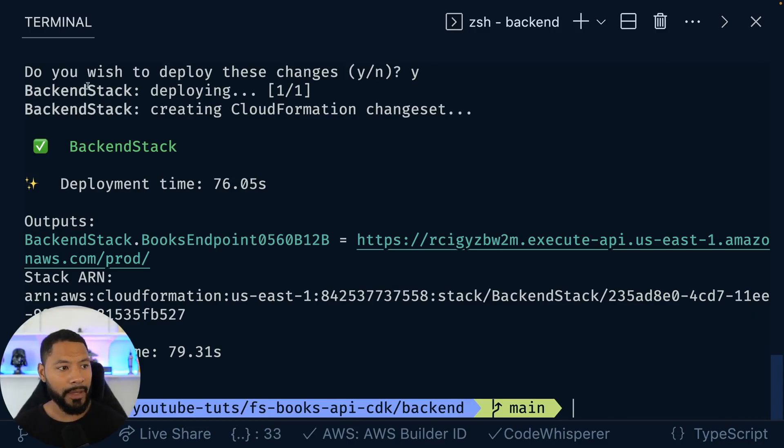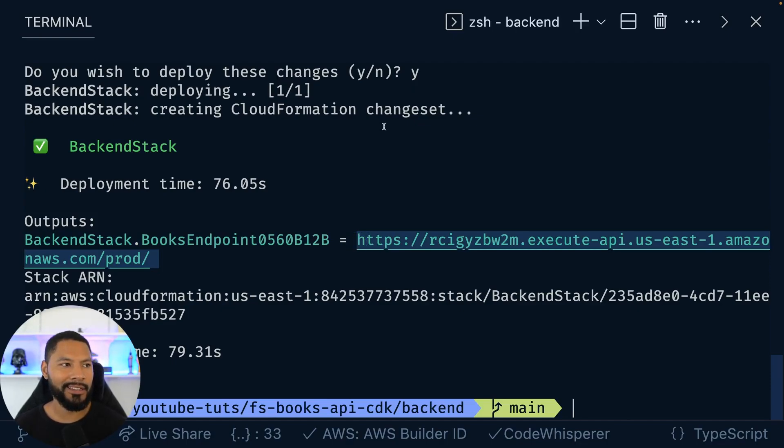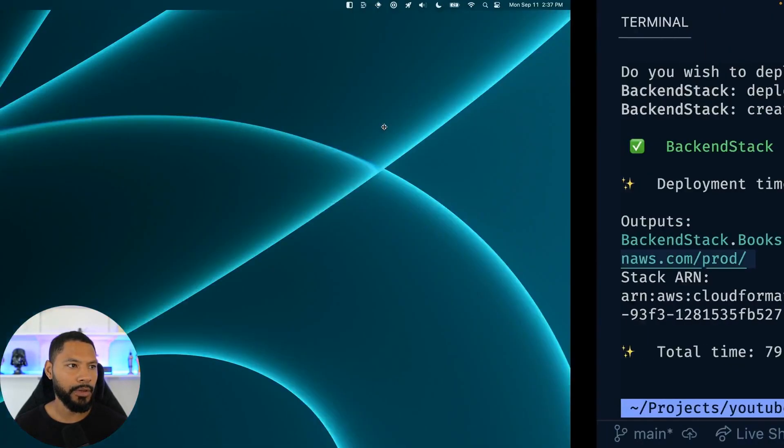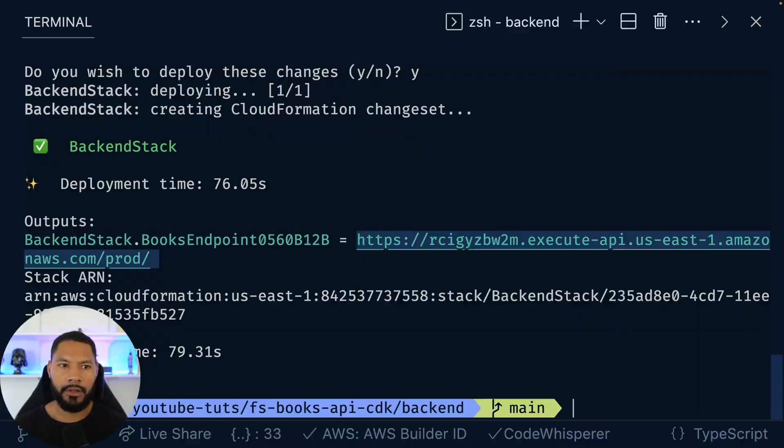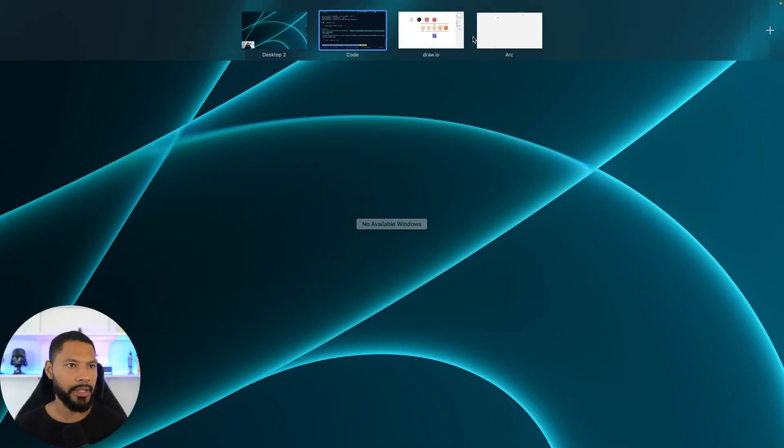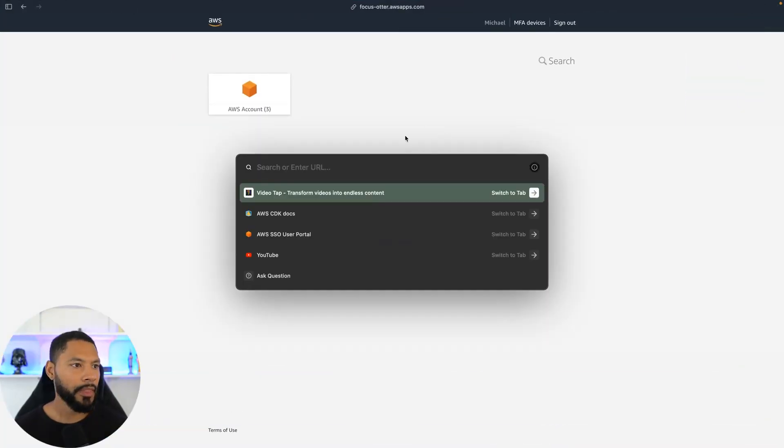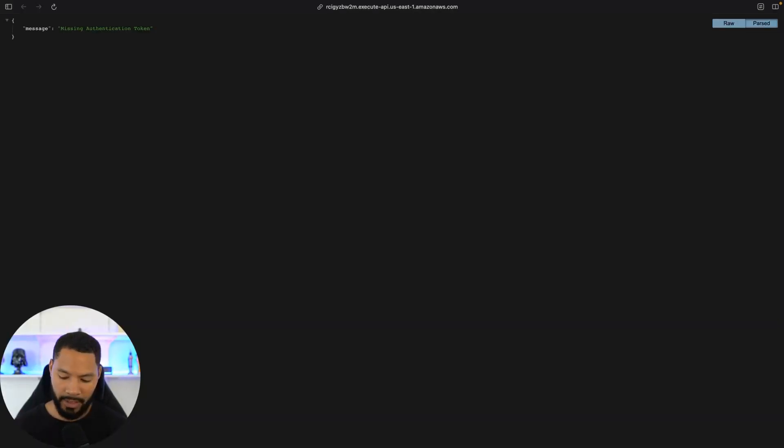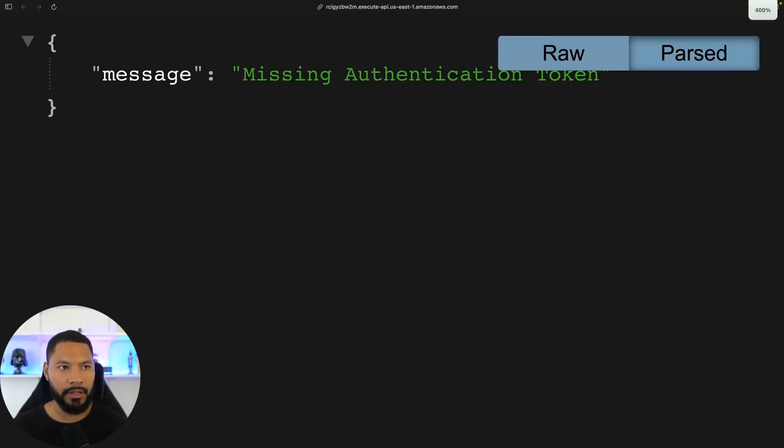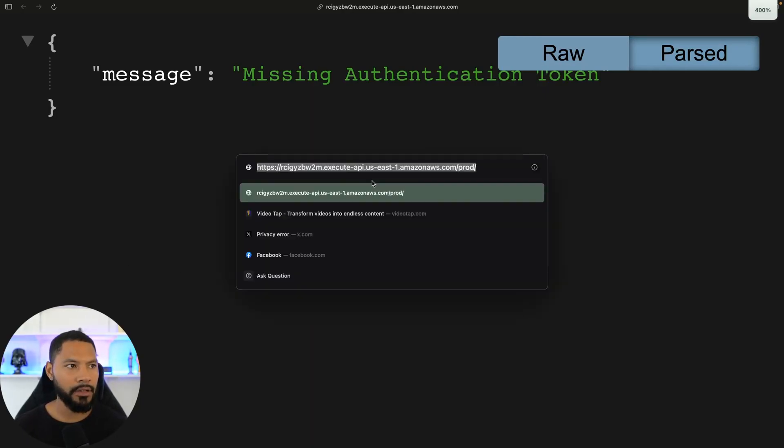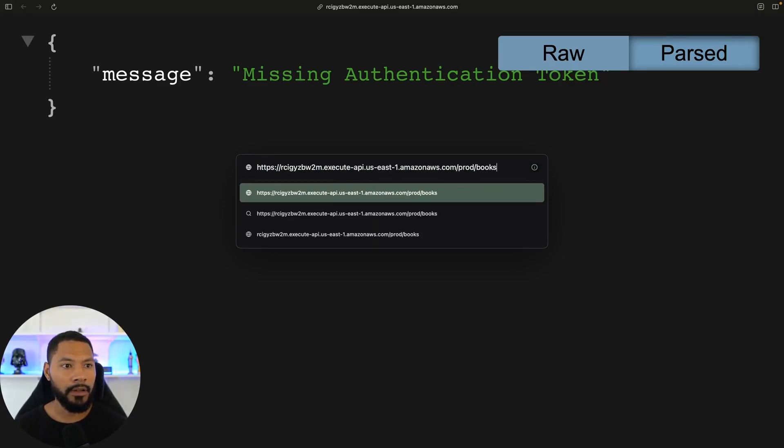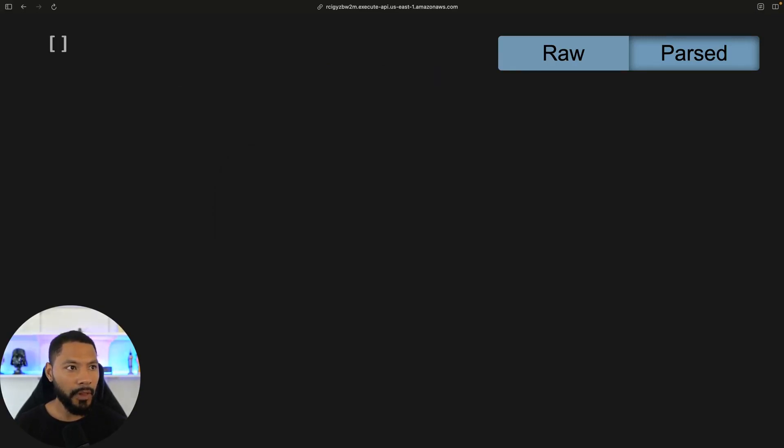All right. And just like that, our API went ahead and got deployed. So we have this endpoint here, right? But let's take a look and see what happens if we just take this and go over to our browser. So I'm going to bring over Arc browser right on the side here, open up a new tab and type this in. Now this is common. You'll get this missing authentication token and you're like, oh, what's going on? And it turns out that you just have to go to your slash books route, right? That was the base of our route.